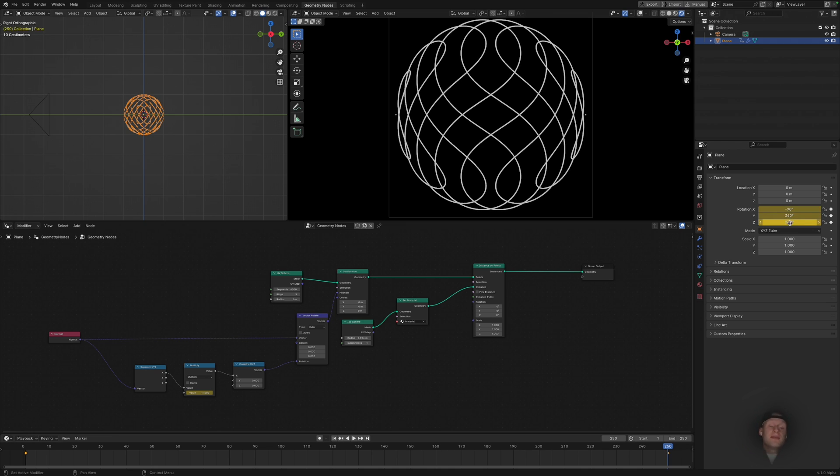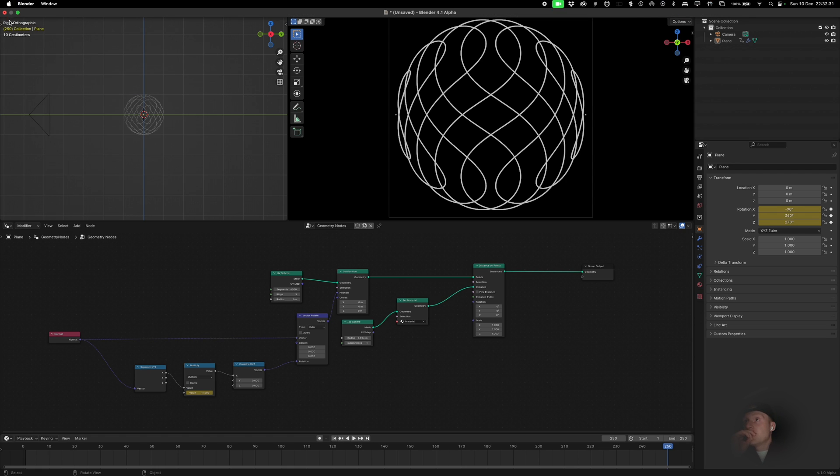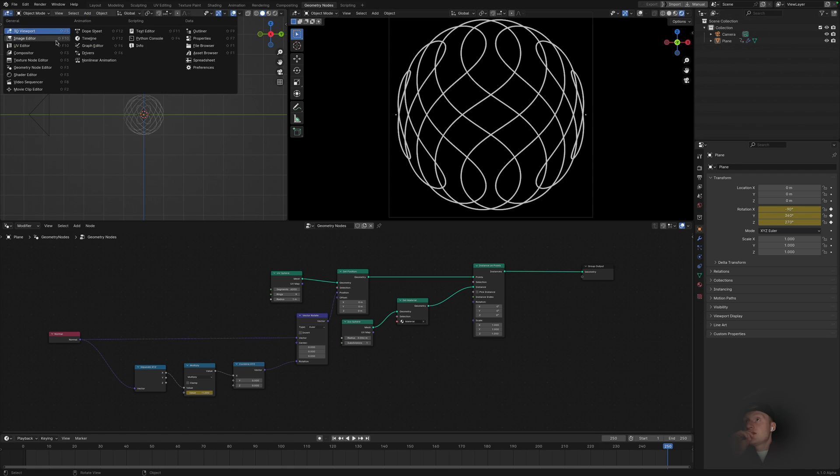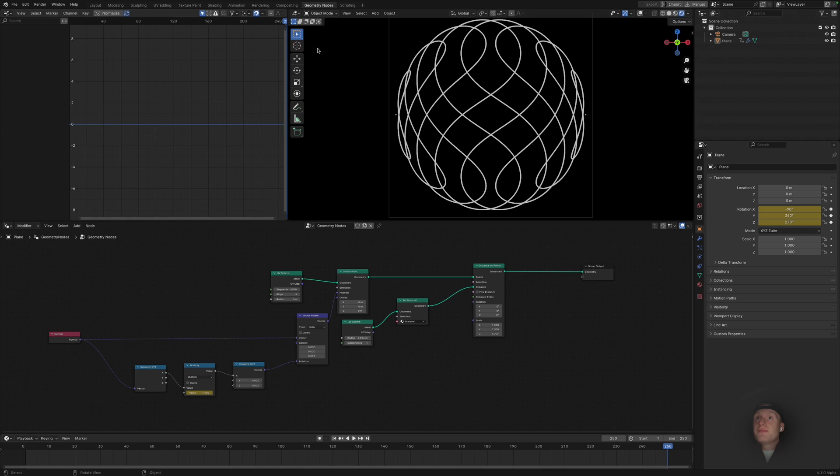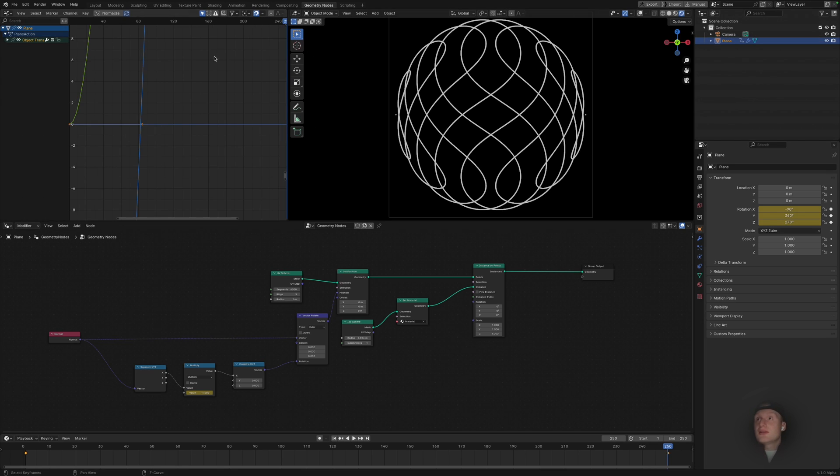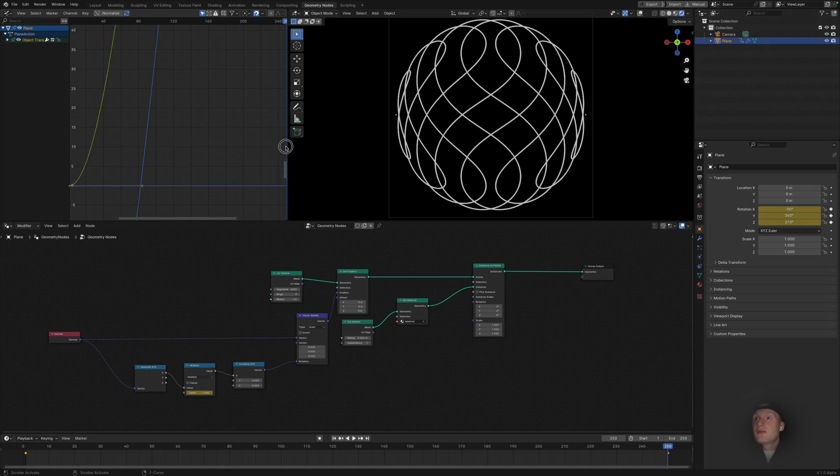So we're going to go up to our graph editor. Now we can pull this away and we need to select our object, pull this out.